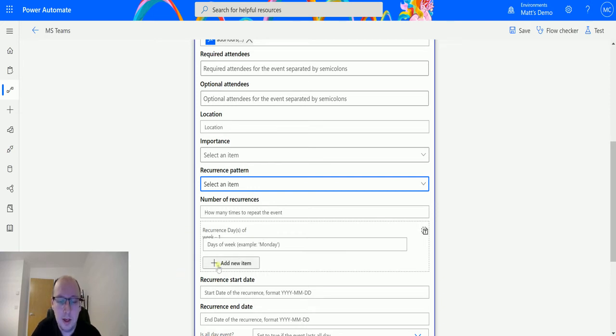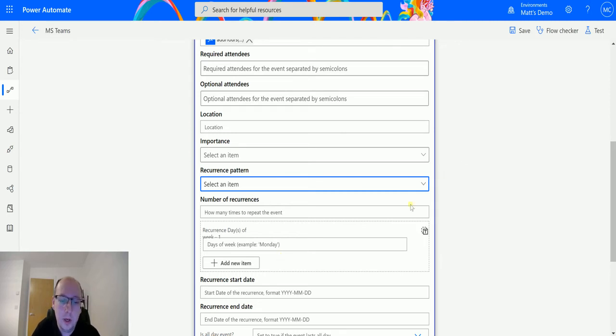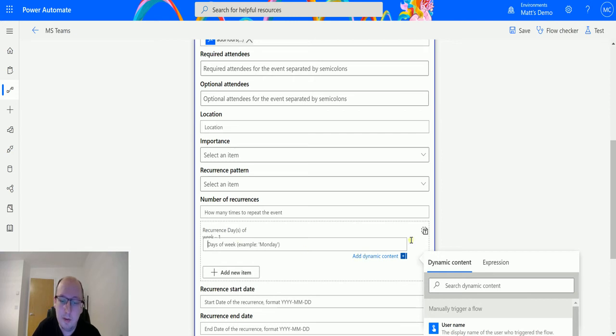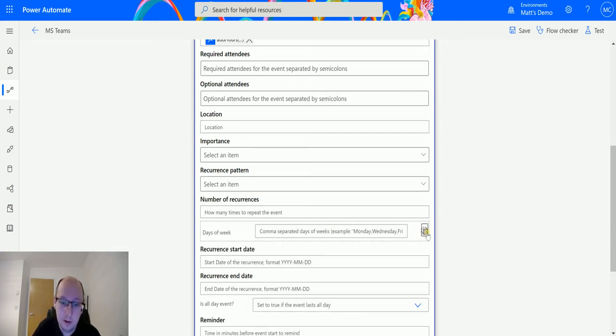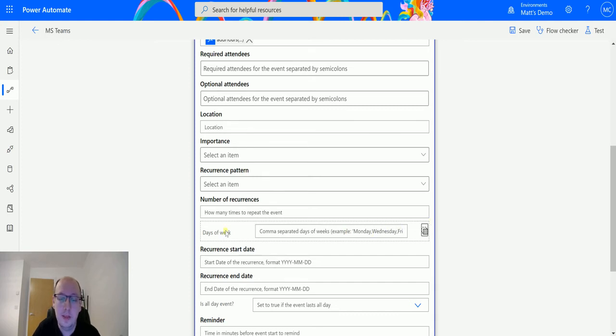The next part here is actually the Recurrence Days of the Week. So if it's going to recur on a day of the week, we want this to recur every Tuesday, for instance, we can actually specify that in here by choosing the day of the week. If I switch this to an array, this allows me to do the same thing, but I can separate the days of the week by commas. So I can say Monday, comma, Wednesday, comma, Friday. And that allows me to specify multiple days.